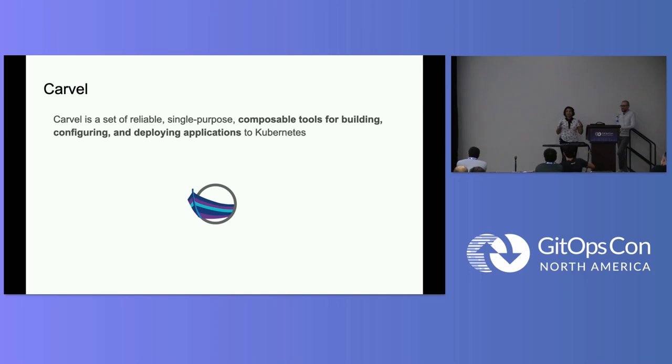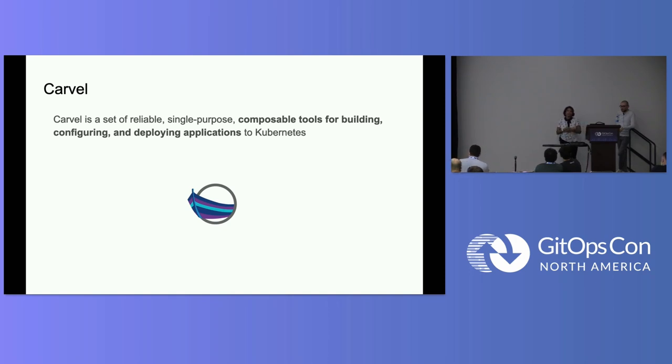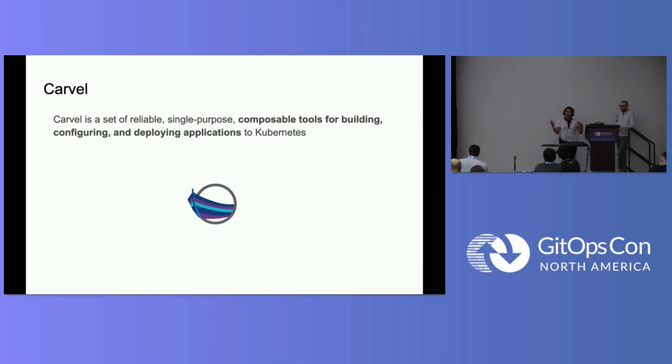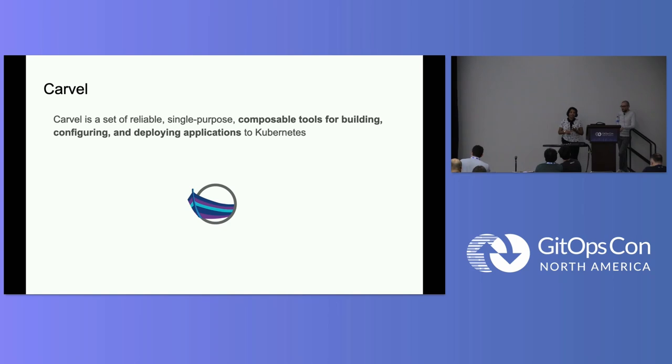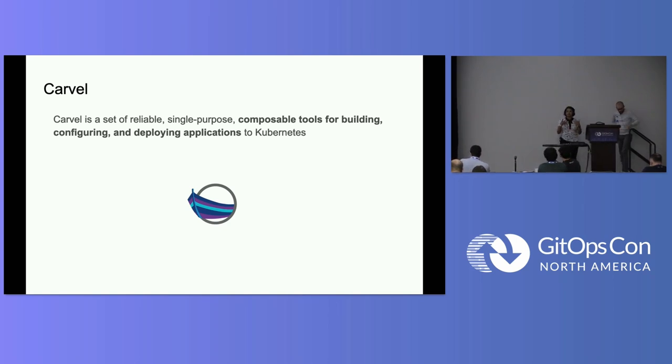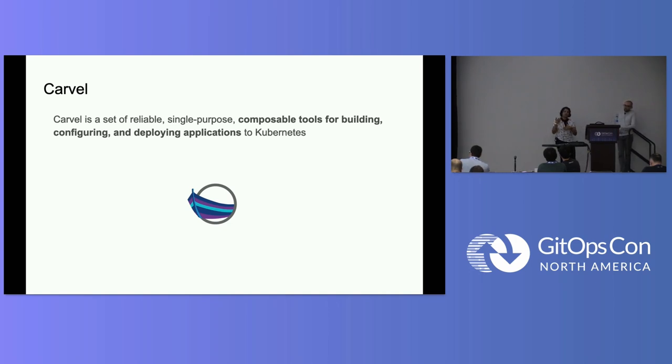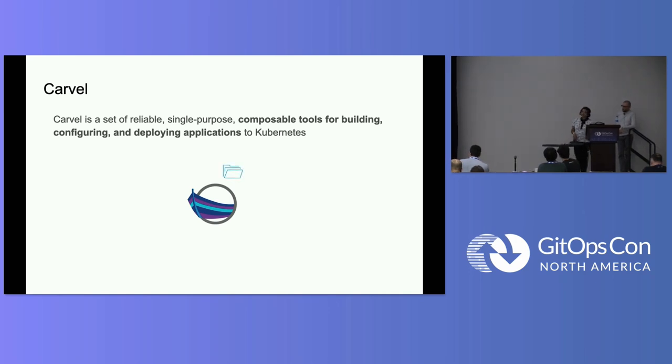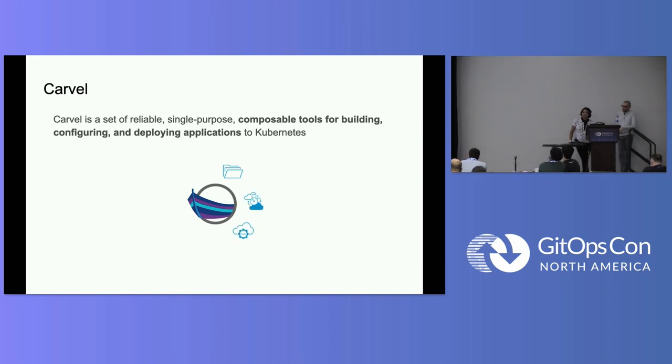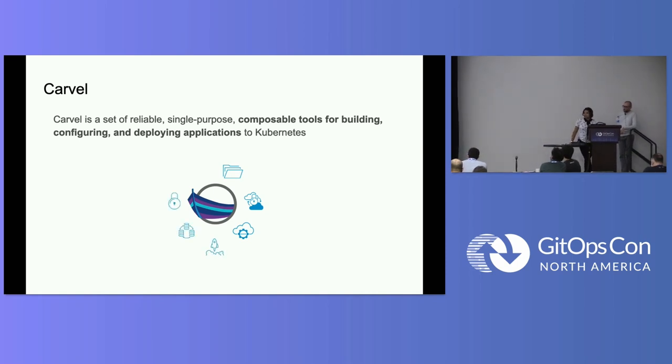So Carvel is kind of trying to bring that Unix philosophy to running applications on Kubernetes. So we want to be building like a reliable, single-purpose, composable tool chain. And you can use that for building your applications, configuring your applications, deploying your applications. Really the idea is taken from how you might be used to, okay I do this thing, I pipe it to the next command, I pipe it to the next command. That's what Carvel tries to bring to application deployment on Kubernetes. So the tool chain is made up of a few different tools and we'll talk about all of them today. So there's vendor, there's image package, CAP controller, CAP, K build, secret gen controller, and YTT.